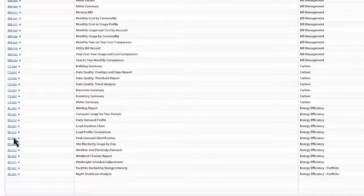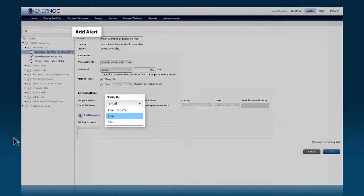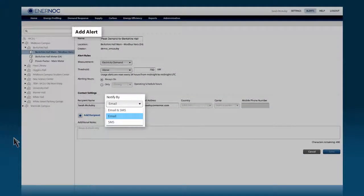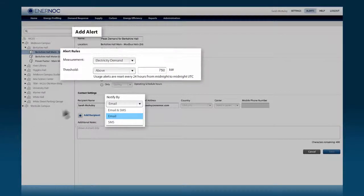And while you can log in anytime and anywhere to see your energy data, if you're away from your computer, you can set up custom text or email alerts to warn you of inefficiencies like a spike in demand.